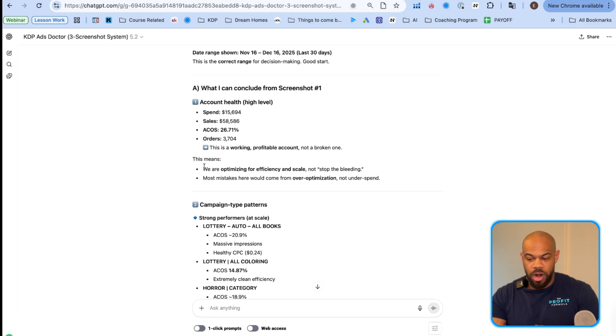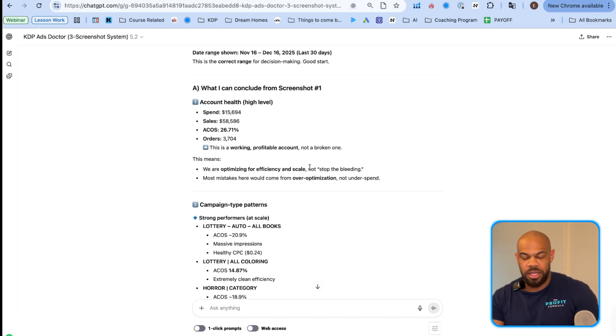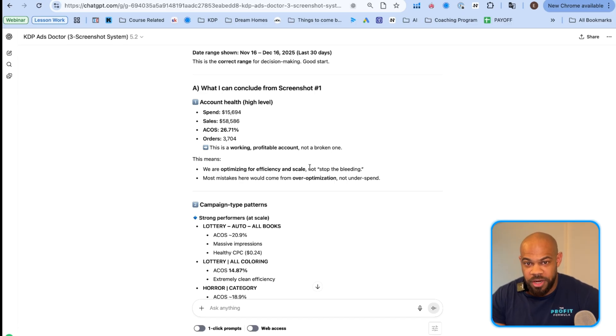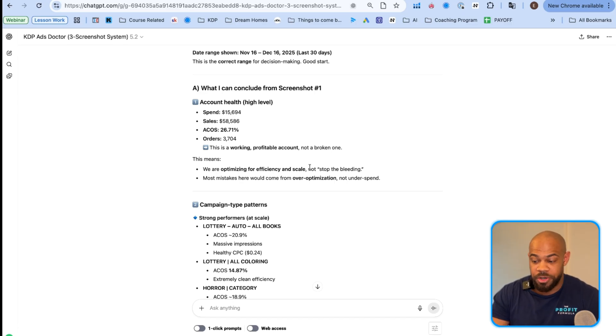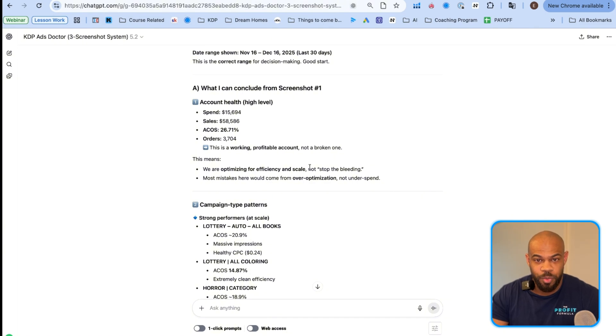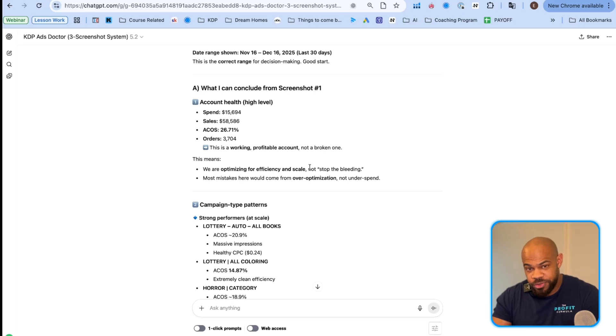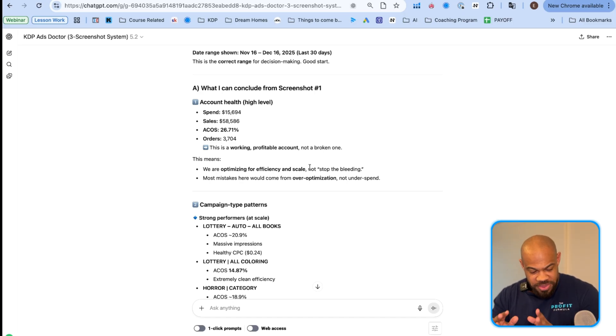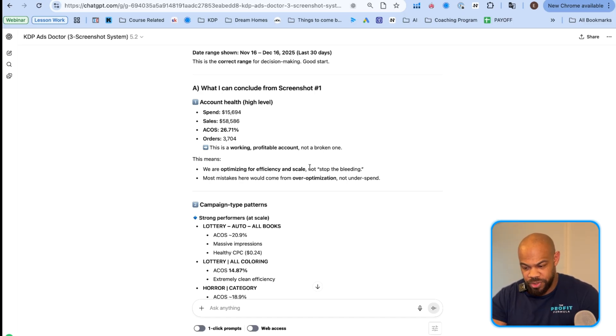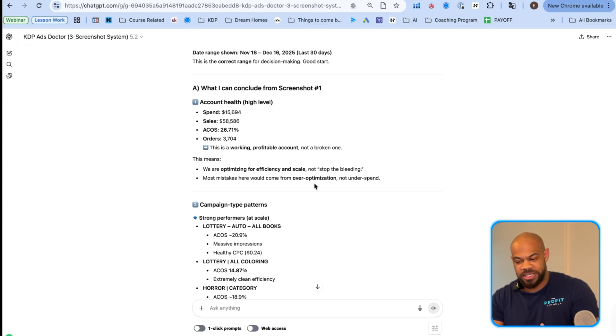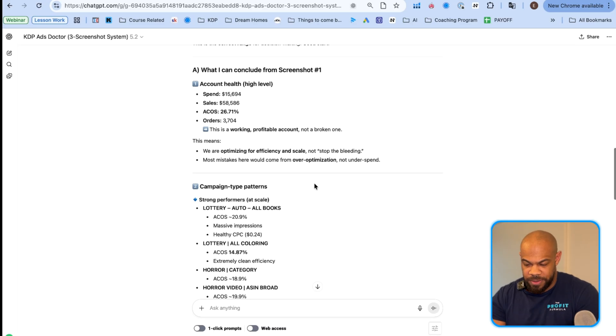So what I can conclude from screenshot one is you spent fifteen thousand dollars. Your sales were fifty-eight thousand. Your ACoS is twenty-six percent, orders thirty-seven hundred. This is a working profitable account, not a broken one off to a good start. This means we are optimizing for efficiency and scale, not stop the bleeding. Some of you are going to be like, it's going to say you're almost dead.